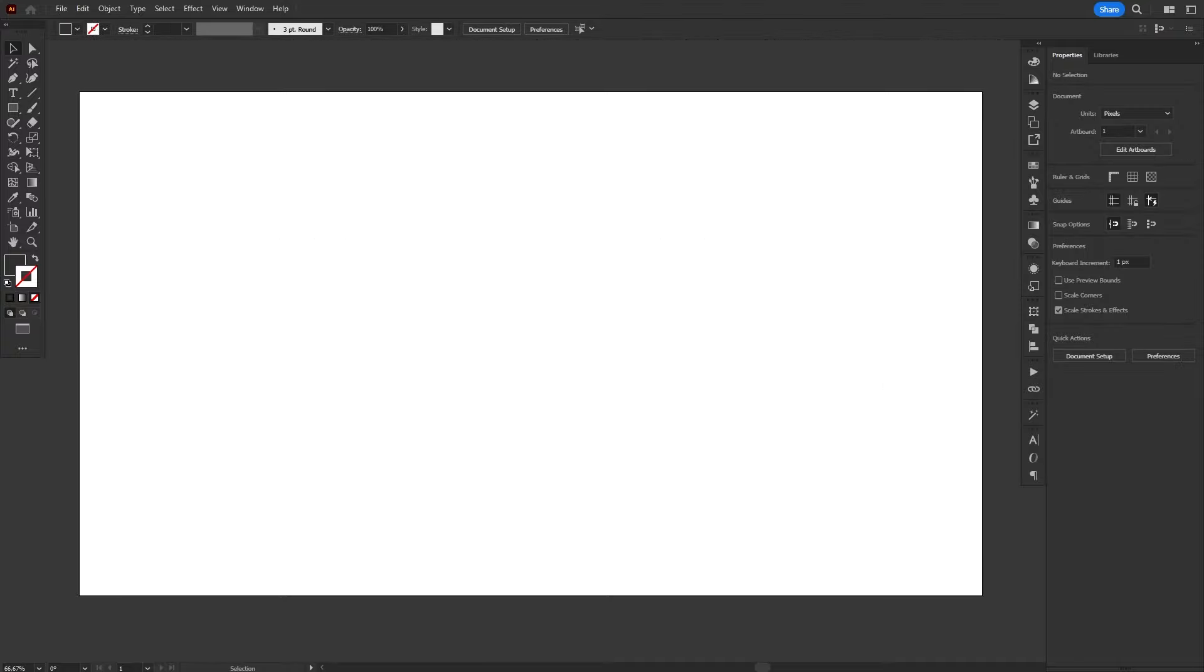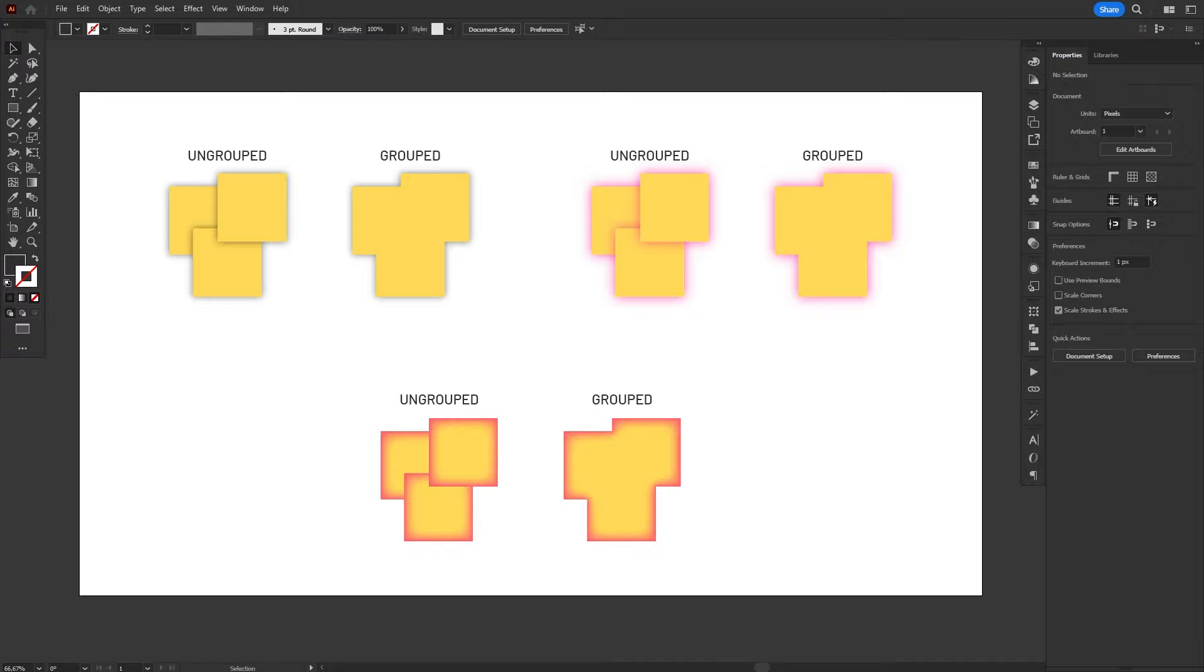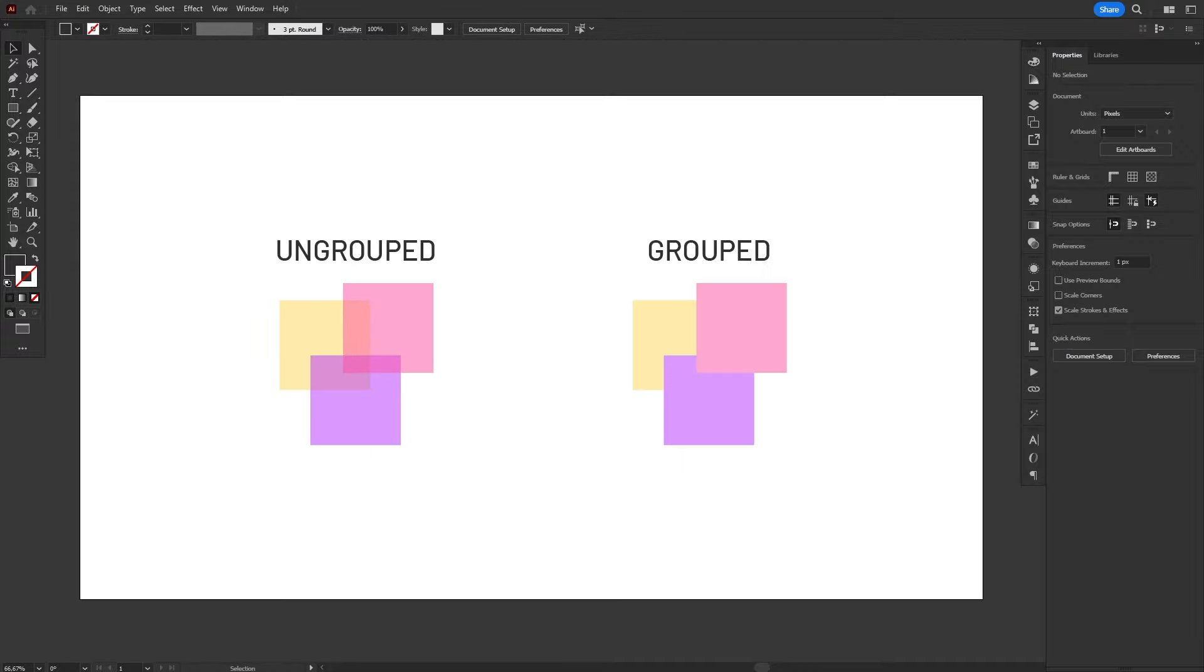Similarly, effects like Drop Shadow, Outer Glow and Inner Glow also apply differently to groups, affecting the entire group as a whole. Transparency will also be applied to the group as a whole, instead of every single object within it.